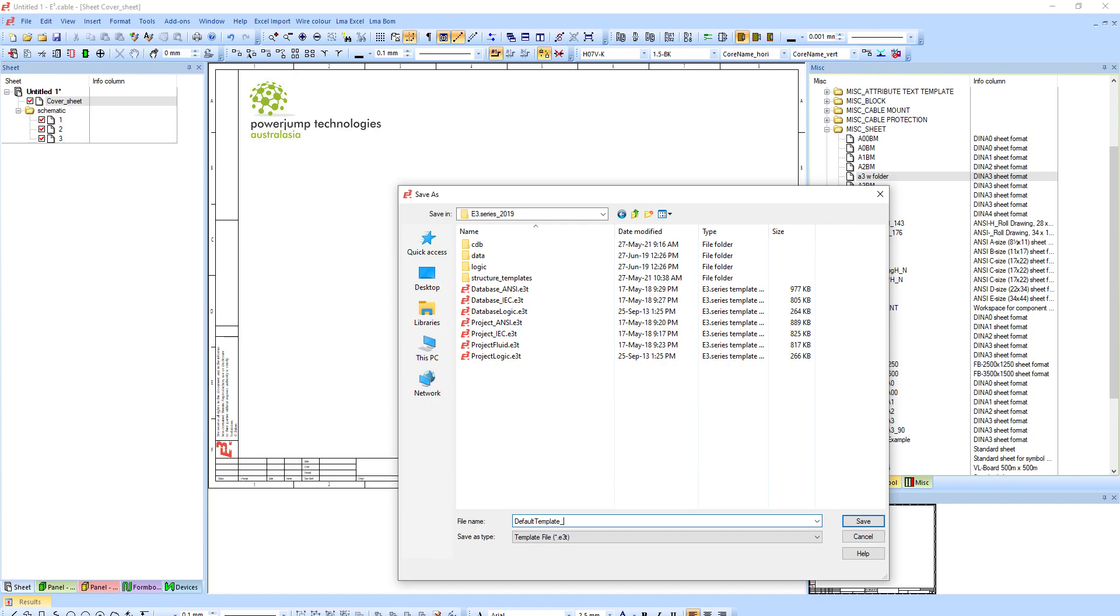If we got my 2019 and I go down below and I change my type from e3s to an e3t which is the template file, you'll notice there's some there already, but I'm just going to call this my default structure or default template.